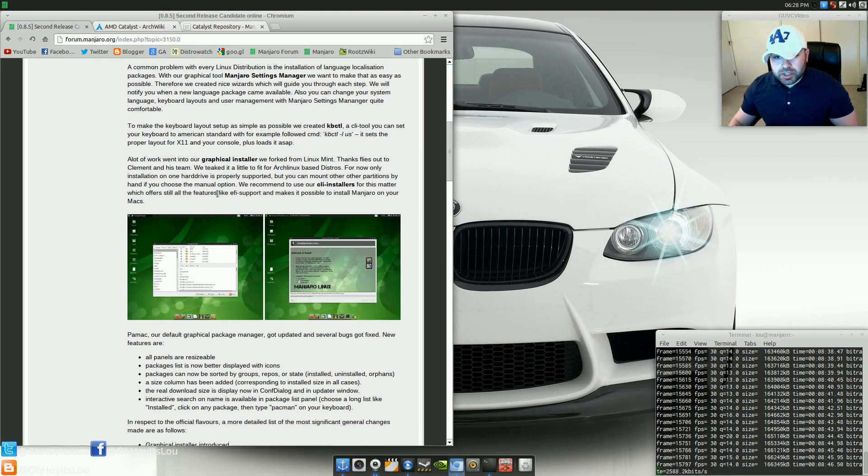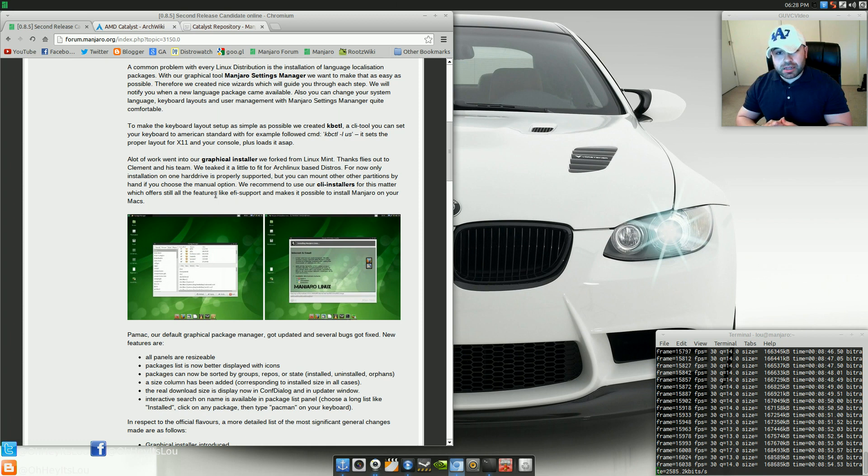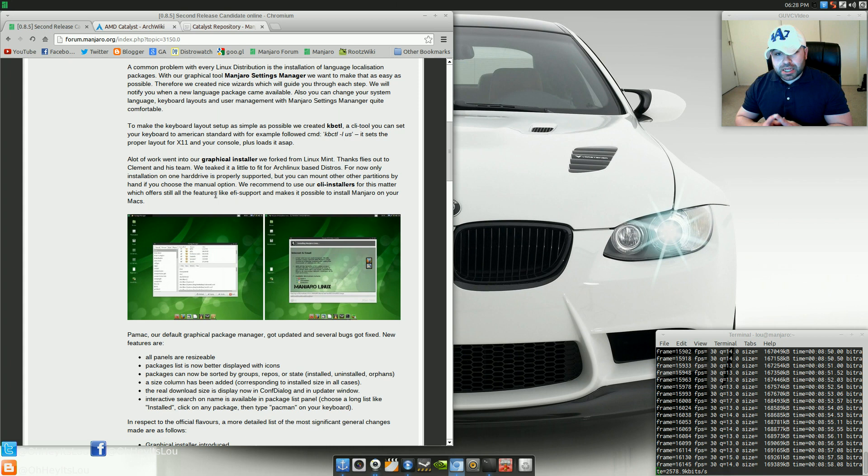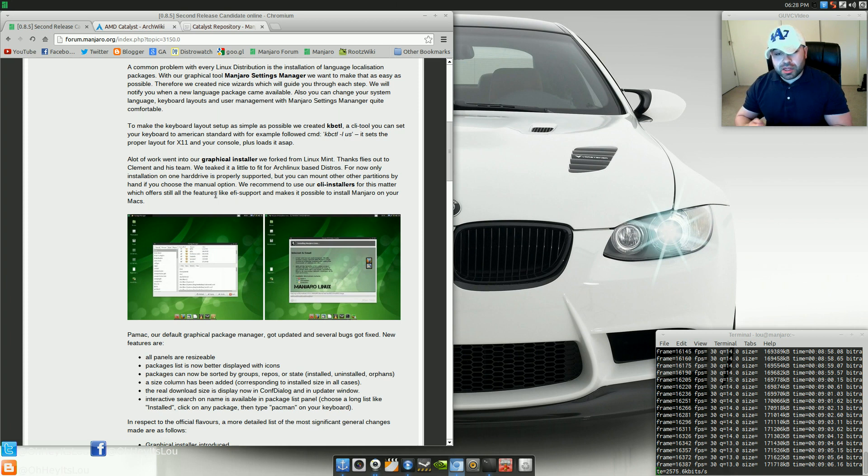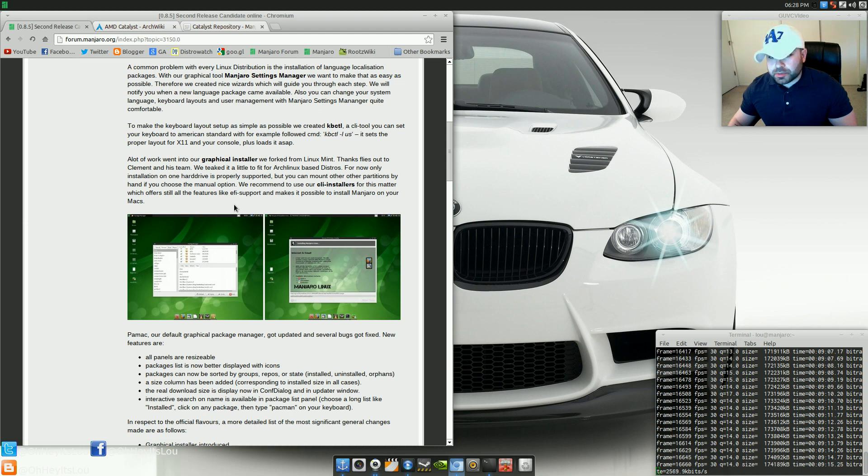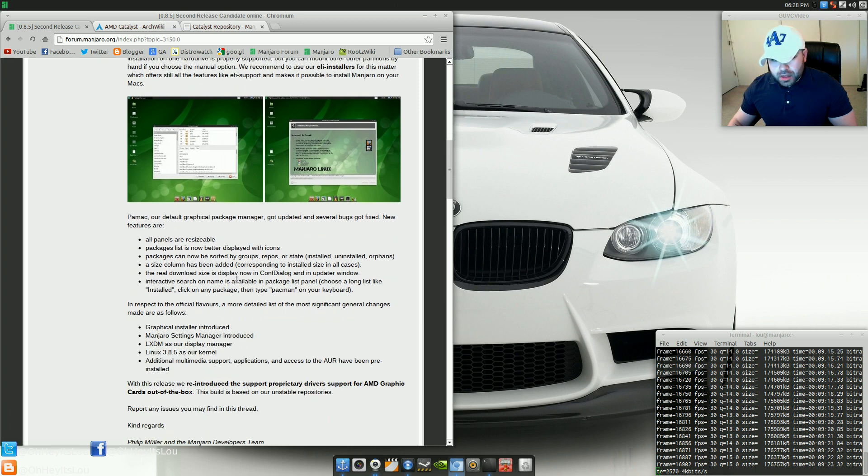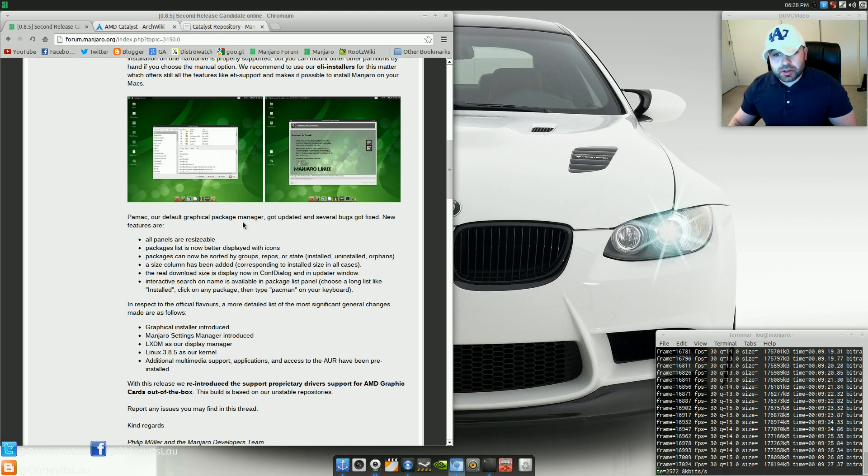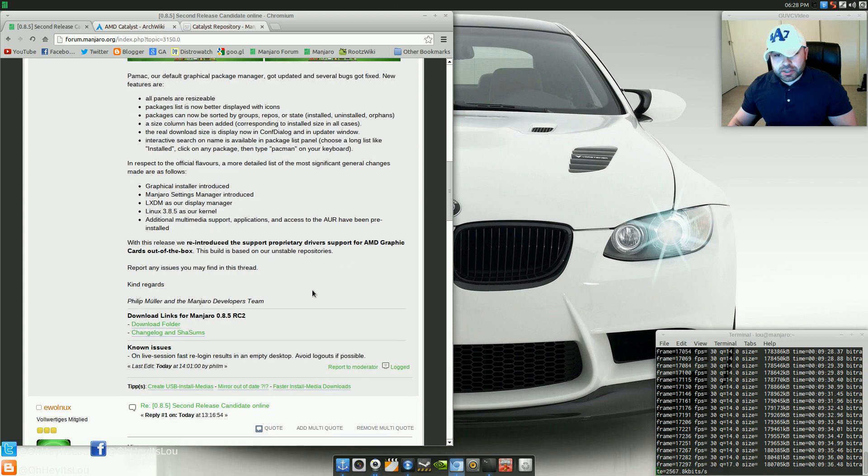One thing to note about the graphical installer, which, by the way, was forked from Linux Mint Debian Edition, and they do give a shout-out to Clement, the head of the Linux Mint team. You want to keep in mind that right now it only supports installation to one hard drive, not two. So if you've got two hard drives and you want to put separate partitions on multiple drives, right here they reference to use the CLI installer for this matter. And you can manually mount those particular partitions using the CLI installer or if you're using a Mac. I did use the graphical installer for my installation. Everything went fine. I did have some issues on the first RC with Grub getting installed, but that has now been fixed.